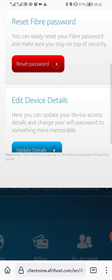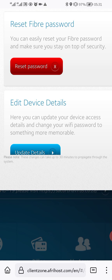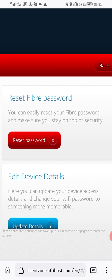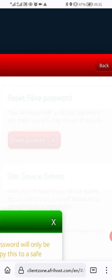When you're using a cell phone it's going to look like this, but on the computer it's a little bit easier. Here you click on Reset Fiber Password — you can easily reset your fiber password and make sure you stay on top of security. Then click Reset Password.